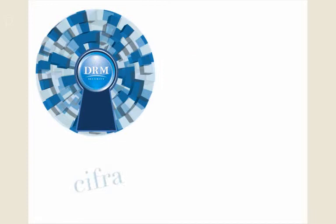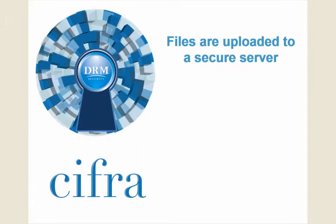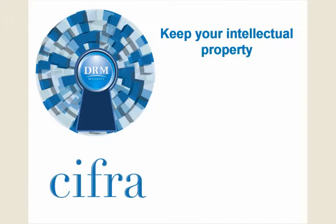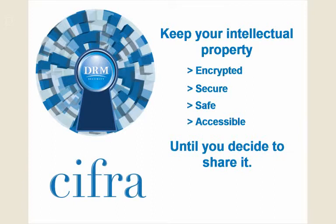The key difference between ordinary email programs and CIFRA is that CIFRA messages and files are not really sent, but uploaded to a secure server, where your intellectual property is encrypted, secure, safe, and accessible until you decide to share it.